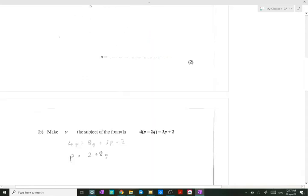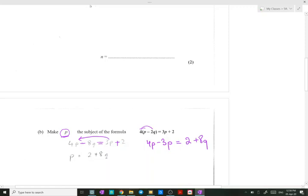In part b, we need to make p the subject of the formula. Whenever you see brackets, you need to expand first. So we expand into 4p minus 8q equals to 3p plus 2. Since we need p to be the subject, we take p on one side and everything else on the other. When you move 3p to the other side, you get 4p minus 3p equals to 2 plus 8q.